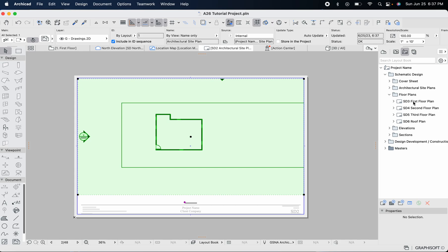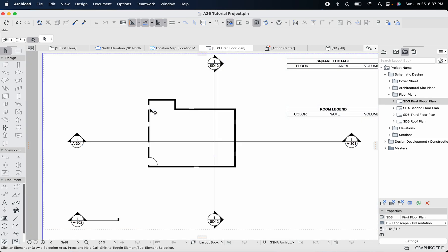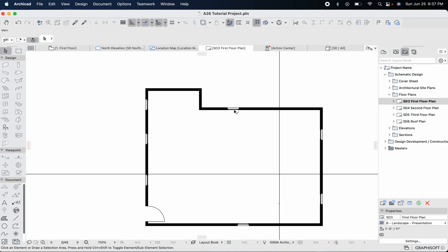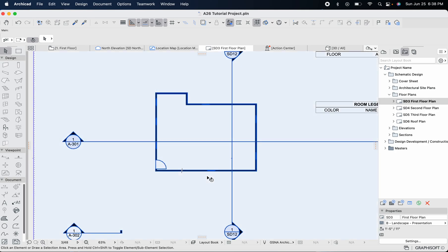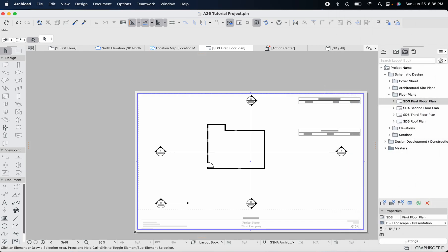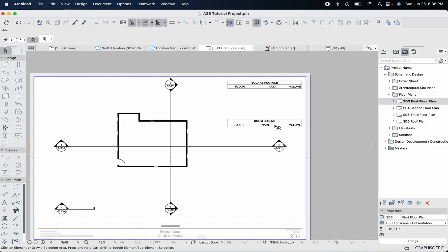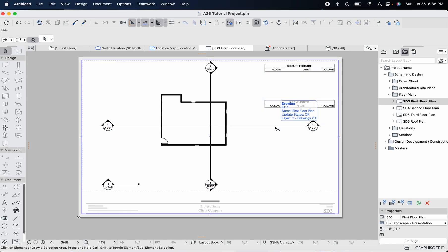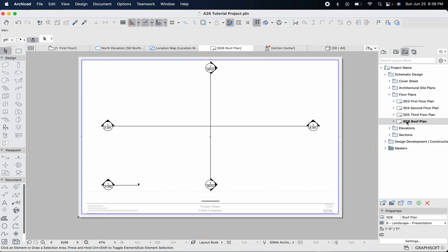We've got some floor plans here — SD3, where SD I assume means Schematic Design and 3 means page 3. You can see it's showing up with some graphic overrides changing the colors of the walls. We've got the windows there, but we're missing dimensions and quite a few other things. The section markers are showing up, and there are some tables auto-included for square footage, floor area, and volume. These are not showing anything yet because we don't have a roof plan or a second or third floor.